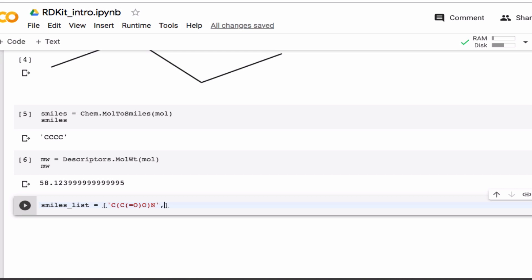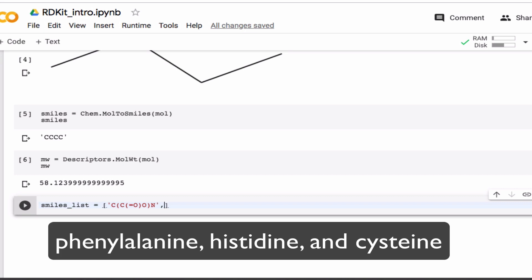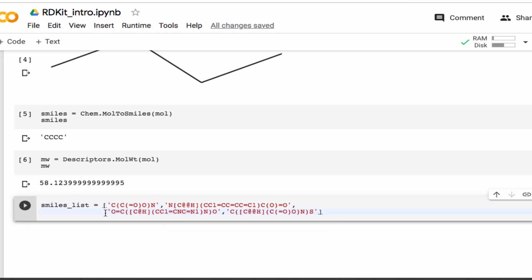And I'll now do the same for phenylalanine, histidine, and cysteine. So through the magic of editing, this will be done just like this. Okay. So here is my SMILES list.